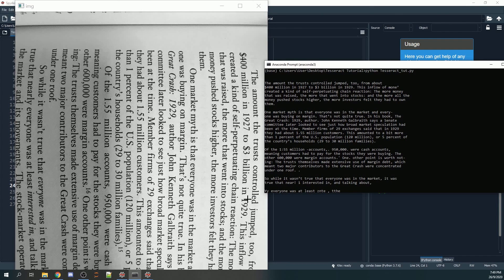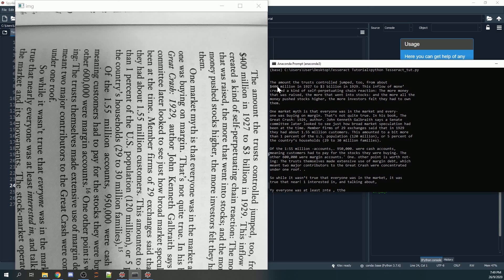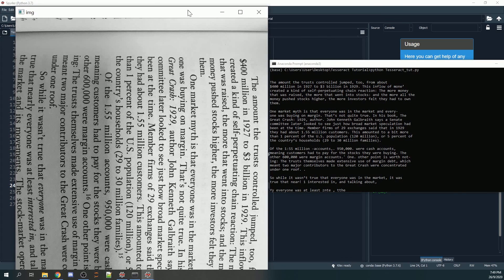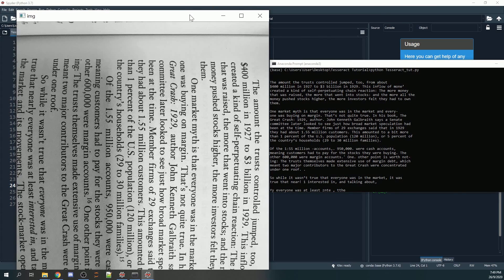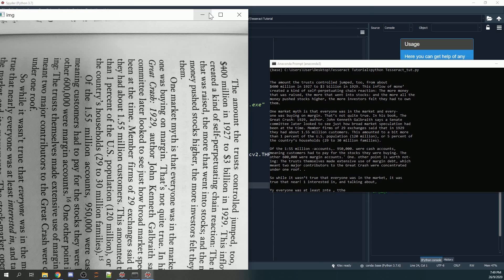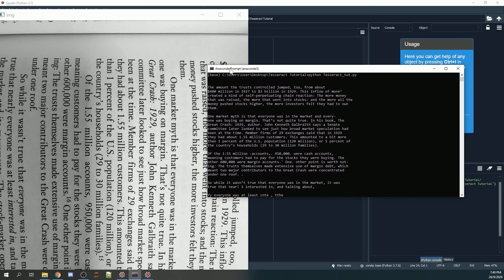I would say this is quite similar to what we want. Even though the document itself is turned to the right, Tesseract itself is able to read the words clearly, and this is something good.